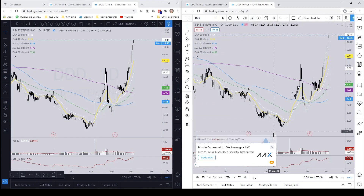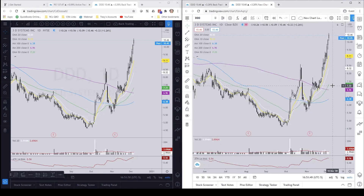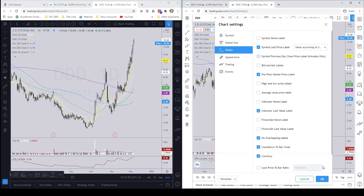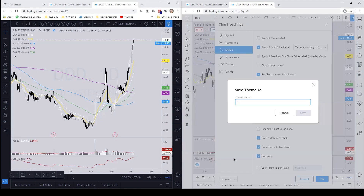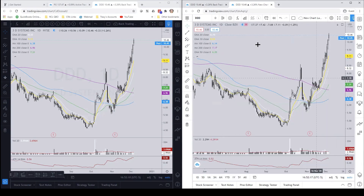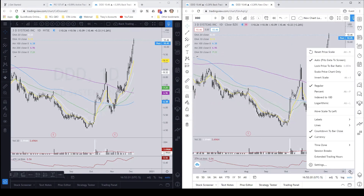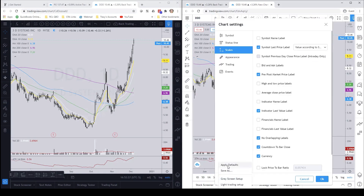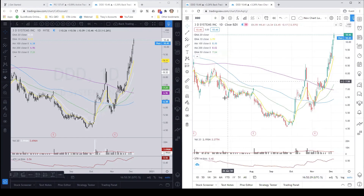Now if you want to save the chart background, go down to the bottom right-hand corner where there's a little circle that looks like a sun, click on that, and hit the Settings button. From there, go to 'Template' and then 'Save As.' Let's call this 'Light Trading Setup' and hit Save. Click OK.